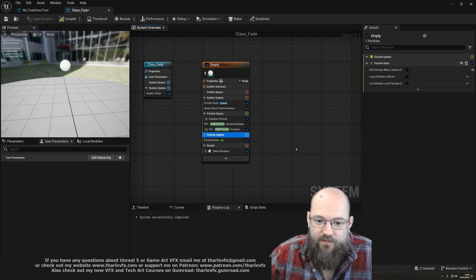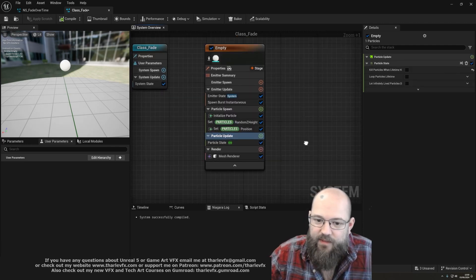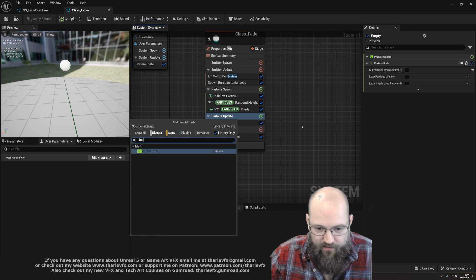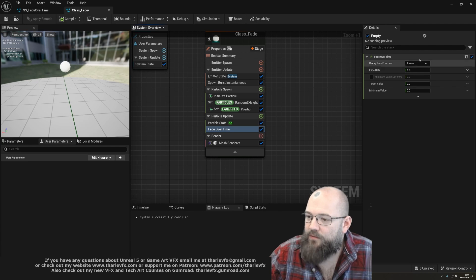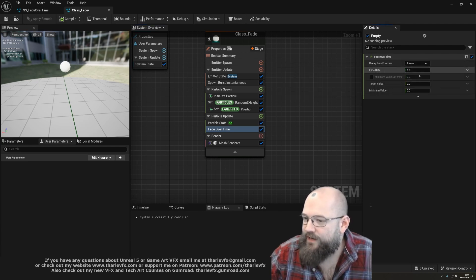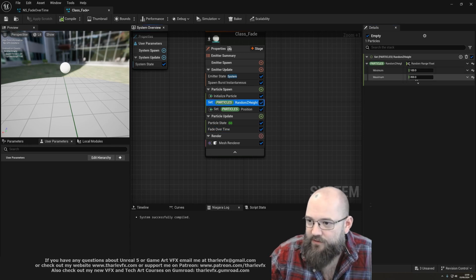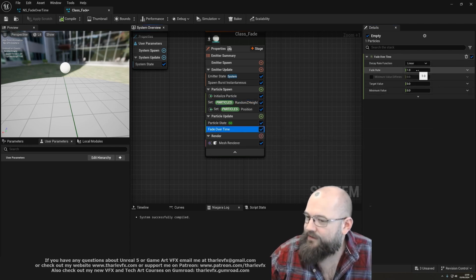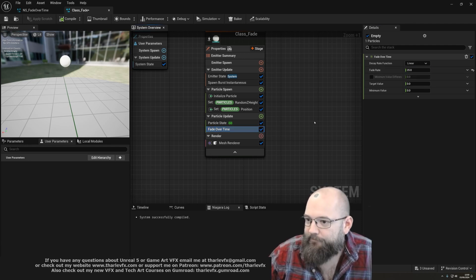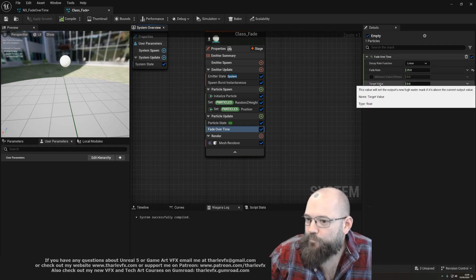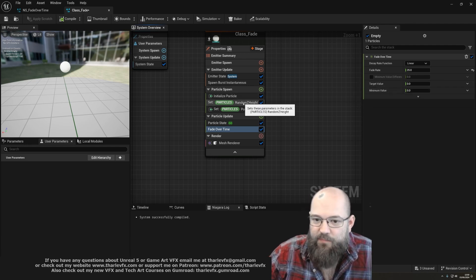Now we need to go to Particle Update. If we load in our fade over time module, there are two options for fading — linear or percentage. We'll leave it on linear for now. What it'll do is fade by this value every second. If we have a random value between 1 and 200, fading by 1 every second will take a long time to reach zero, so we'll change this to something like 25 — that'll take four seconds to go from 100 to zero. Then we're going to plug in a target value.